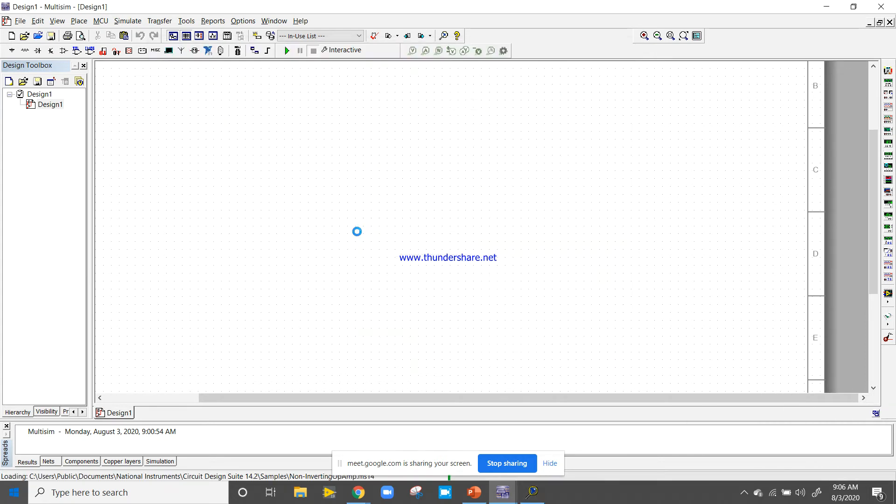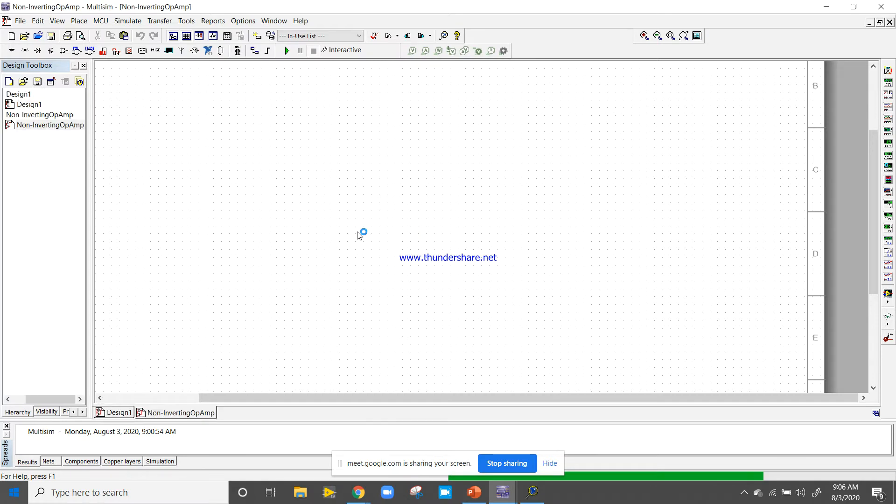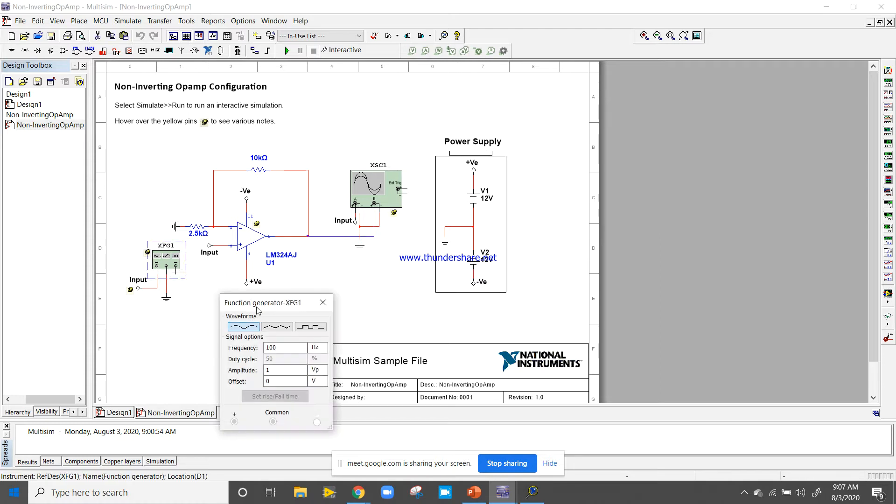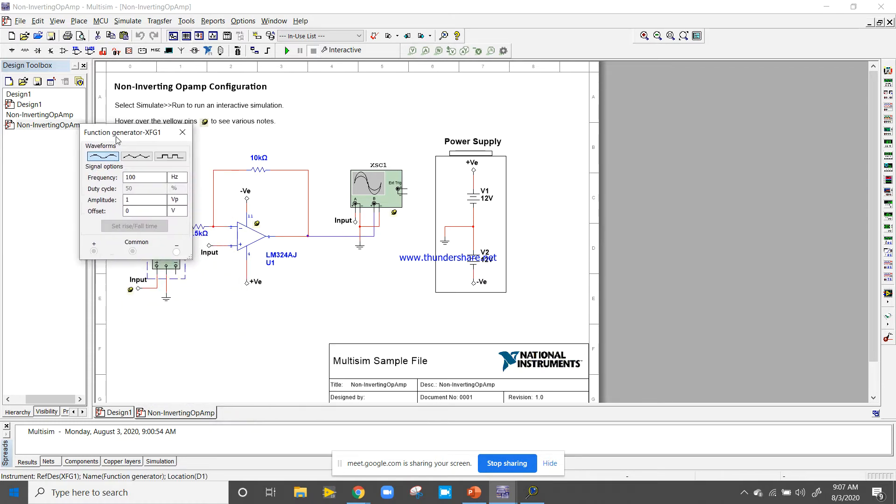This is a non-inverting concept with a function generator. The frequency is 100 Hertz, amplitude is 1 volt, and it's for a non-inverting amplifier.